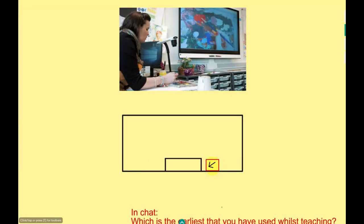Every single one of these technologies leaves all of this space — all this space in the classroom where the teacher could actually be whilst they're teaching. I'm not saying when they're finished teaching — I mean whilst they're teaching. I know there's an argument: 'I do that, Chris — I go amongst the class when I finish my teaching.' That's great teaching, but it could be better, because you could be amongst the class whilst you're teaching.